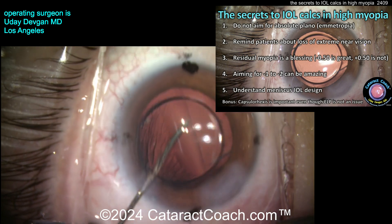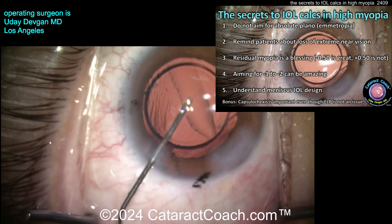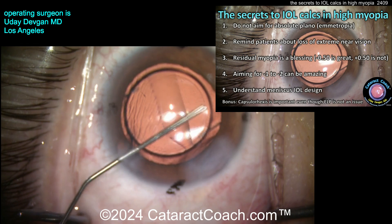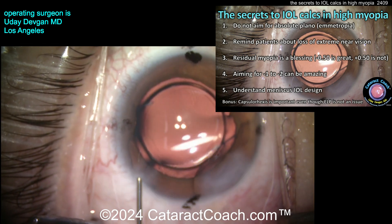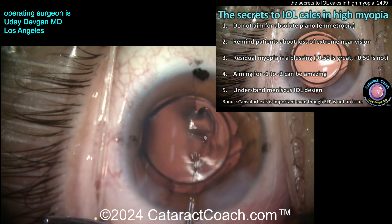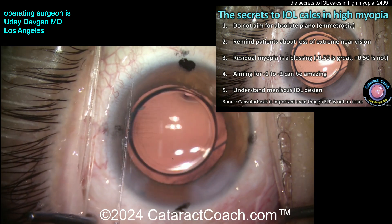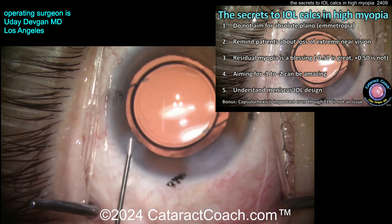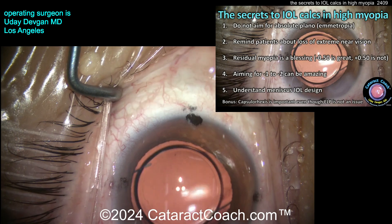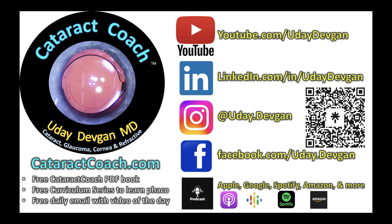This is my new secret series — every so often I'll share a video with all the little secrets and pearls I've learned over the years, teaching the things that even your professors didn't cover in residency or fellowship. Check out cataractcoach.com for much more great material — it's your source for cataract, glaucoma, cornea, and refractive content.